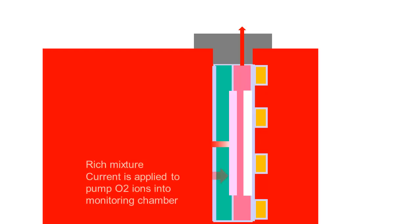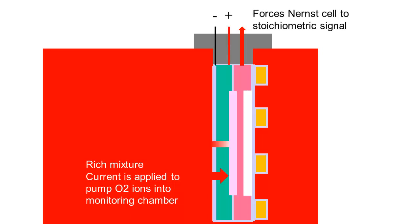When the engine is running rich of stoichiometric, negative current is applied to the pump cell, forcing oxygen into the monitoring chamber. Again, it forces the Nernst cell back to a stoichiometric signal.